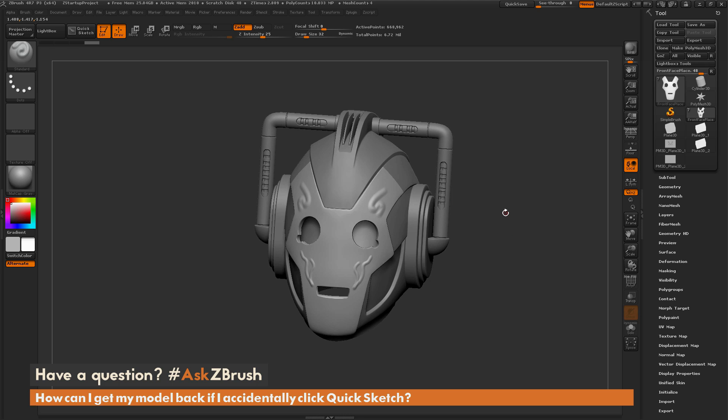If you have any other questions related to ZBrush pipelines or processes, please use the hashtag AskZBrush on Twitter. Happy ZBrushing!